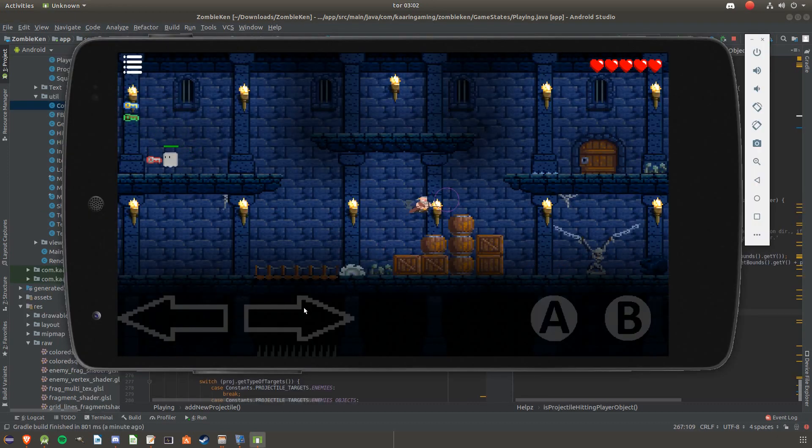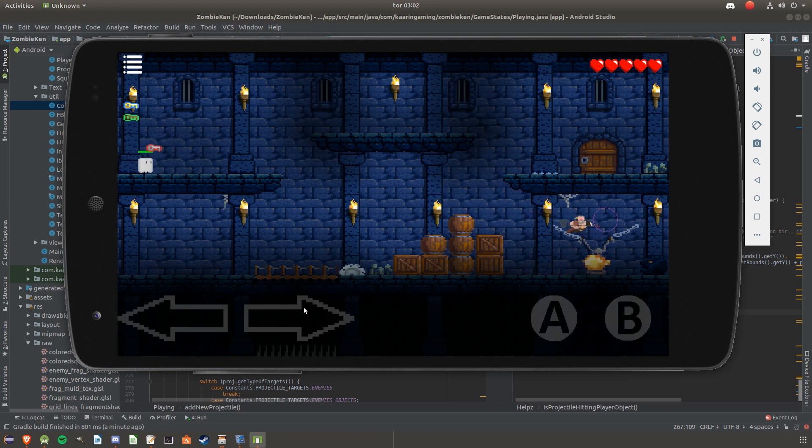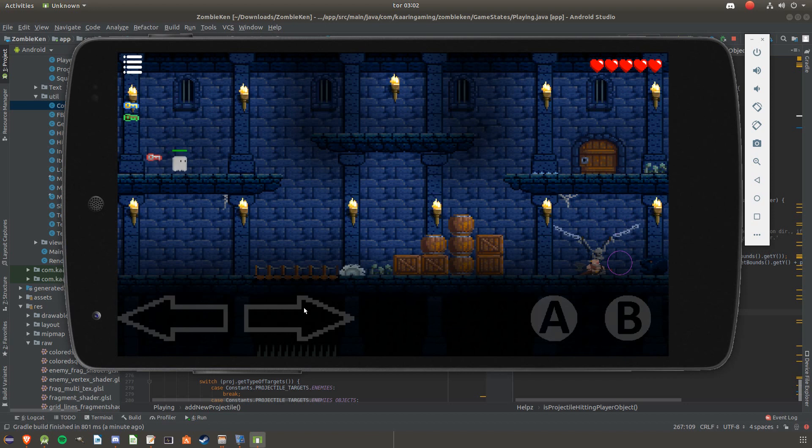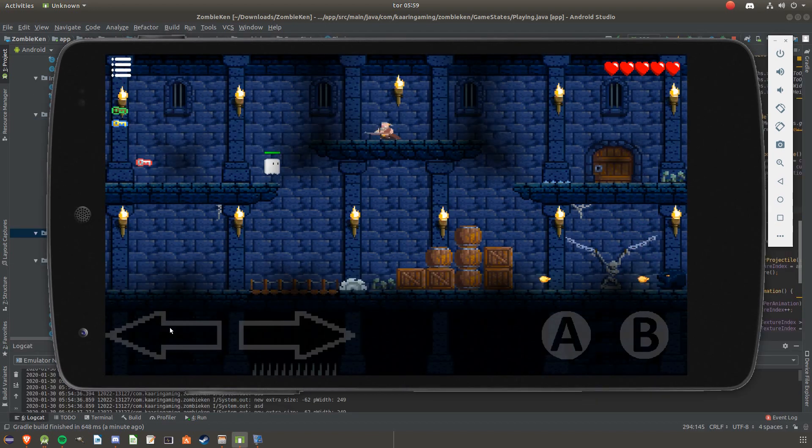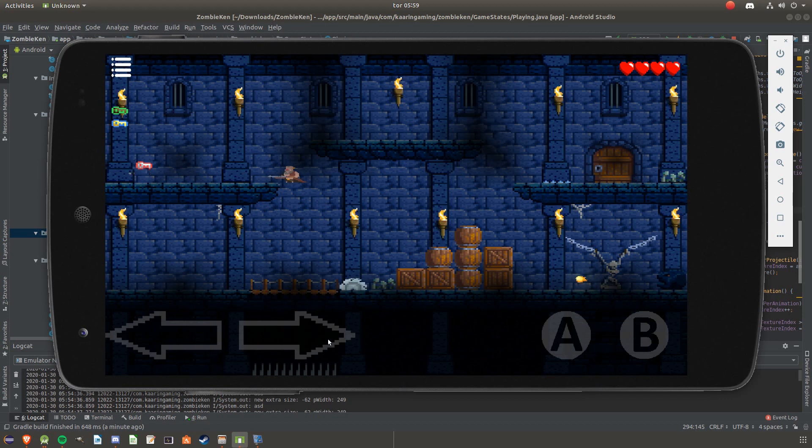For example, the object in the corner shoots out a fireball and that fireball checks for player and collisions with walls and other objects. It ignores the enemies. But if the player shoots, that one starts checking for enemies instead, but it still checks for walls and such.